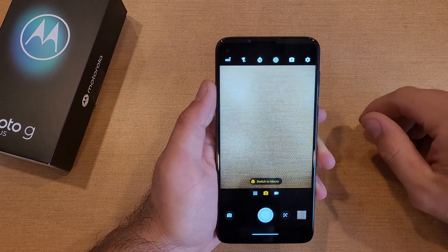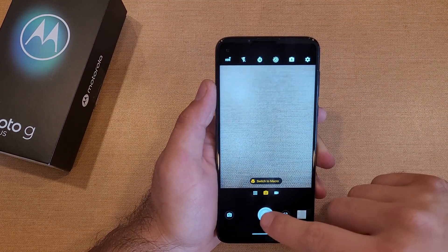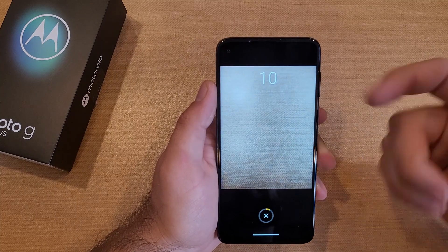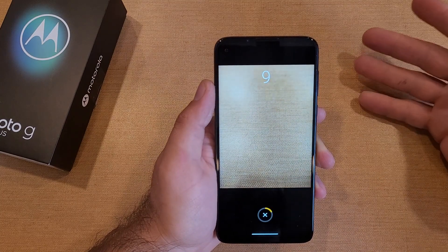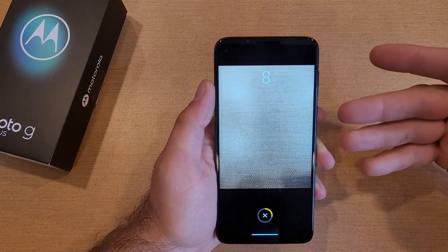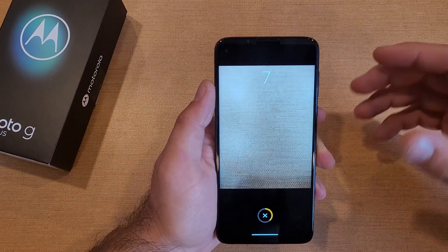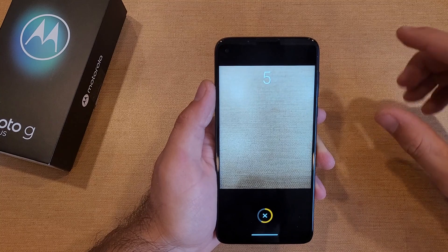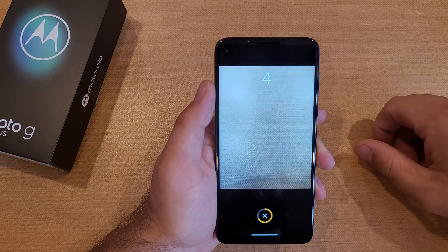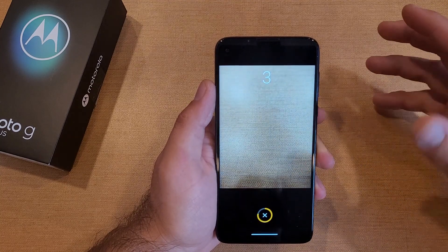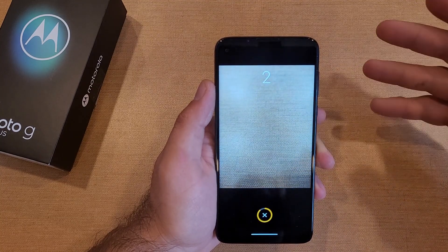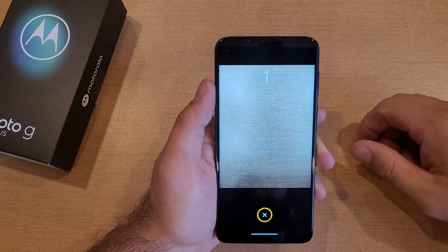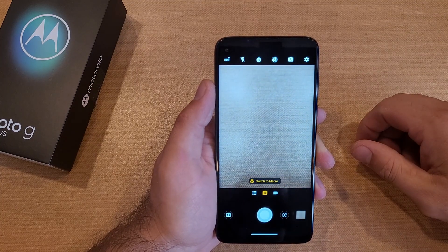The other option is ten seconds, so you can go ahead and select ten seconds as well. Easy countdown. So if you have your phone set up on a tripod, you can set it up, run into position, and wait and get your picture taken with the rest of the group or whatever it might be.